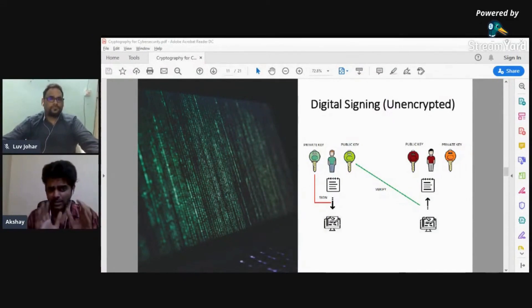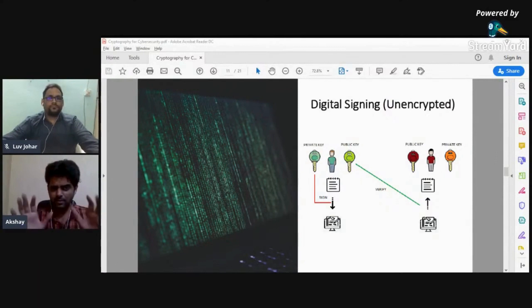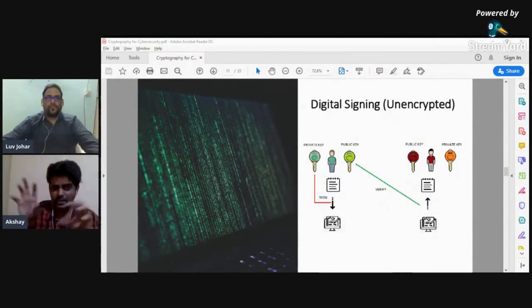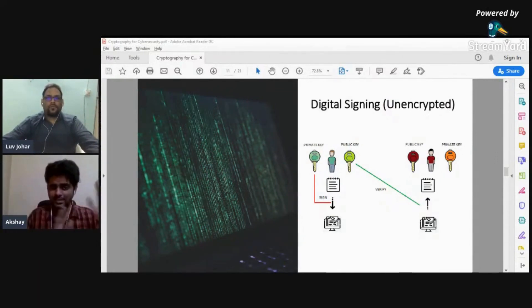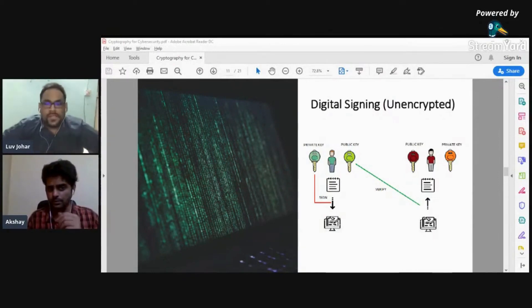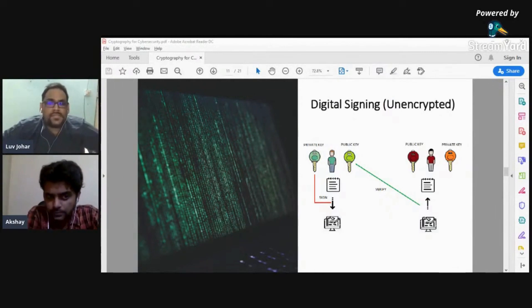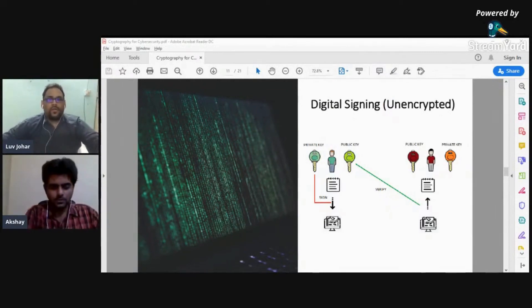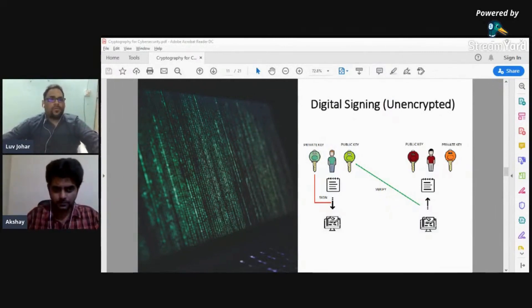Any doubt here? Muzaffar is asking if we can explain asymmetric again — he's still not clear on asymmetric cryptography.